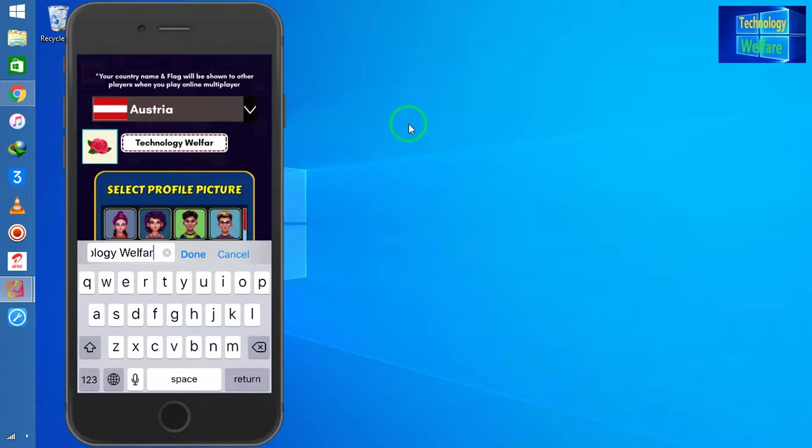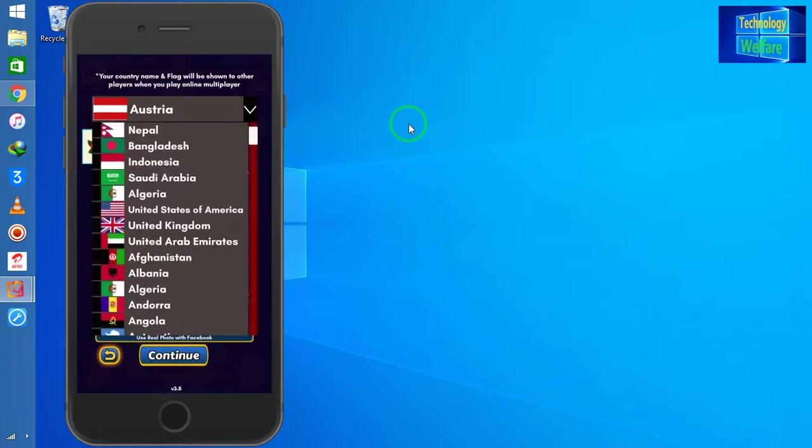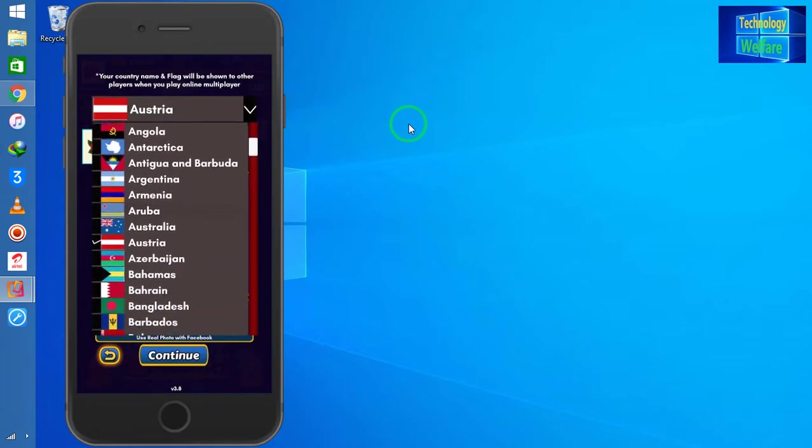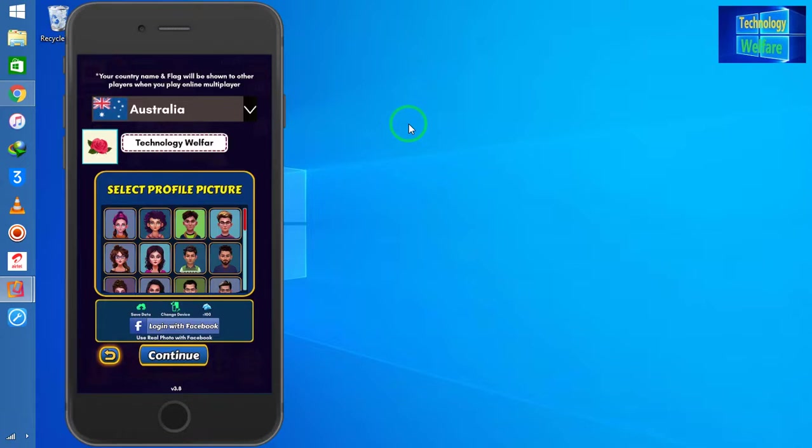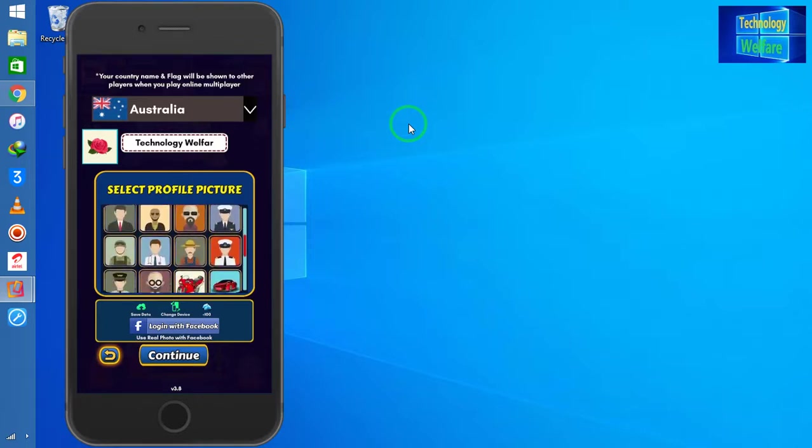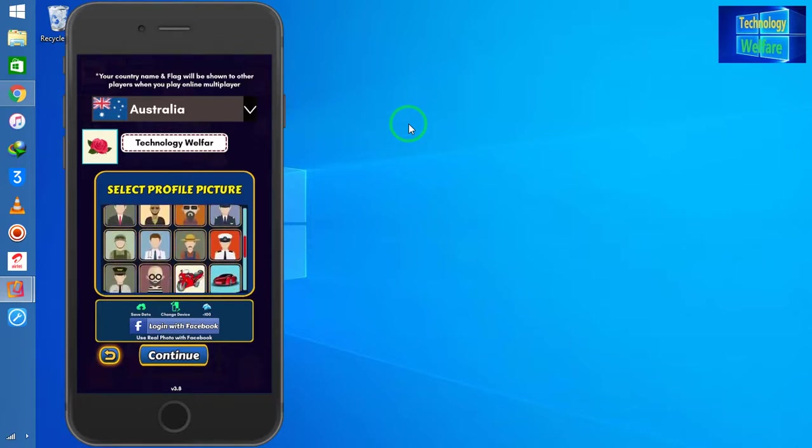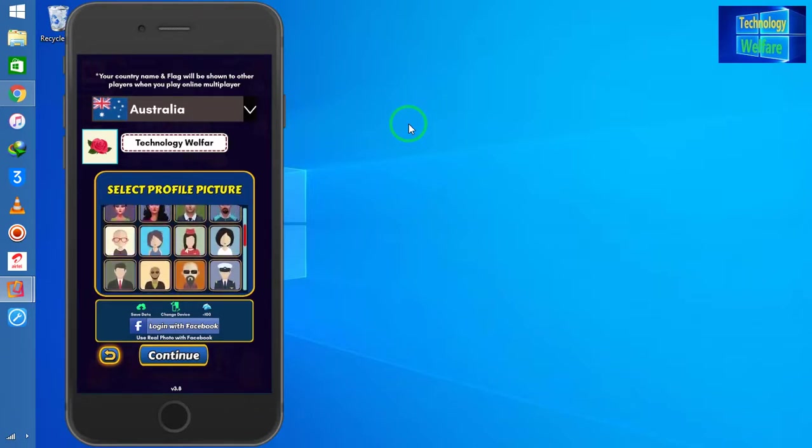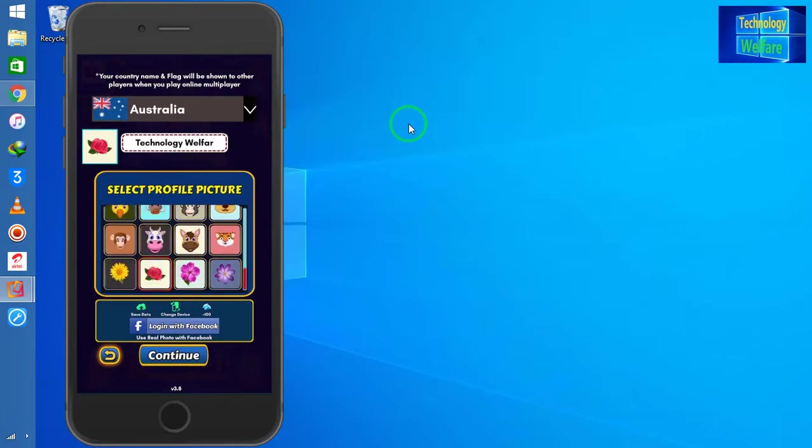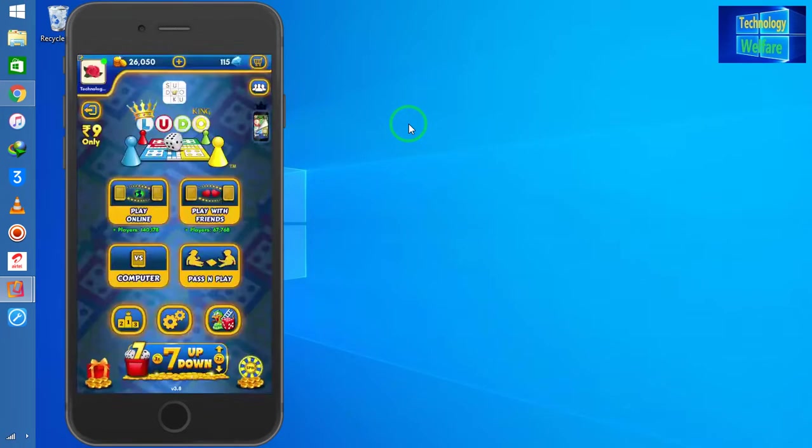I can choose my name and country here. If you would like to have a profile picture from Facebook, you can log in with Facebook. You can choose any profile picture. Now I will continue.